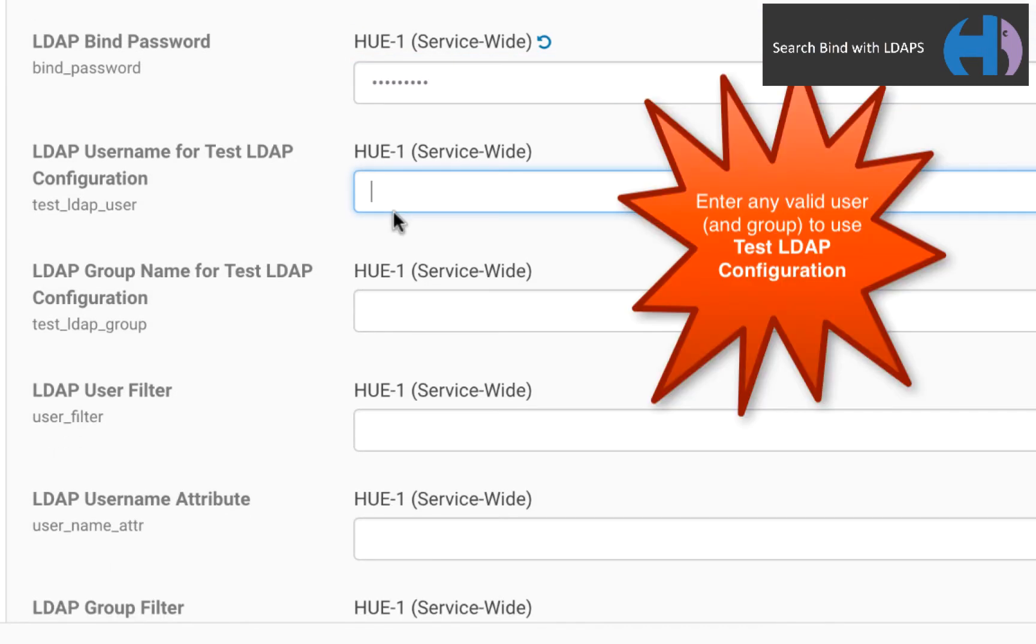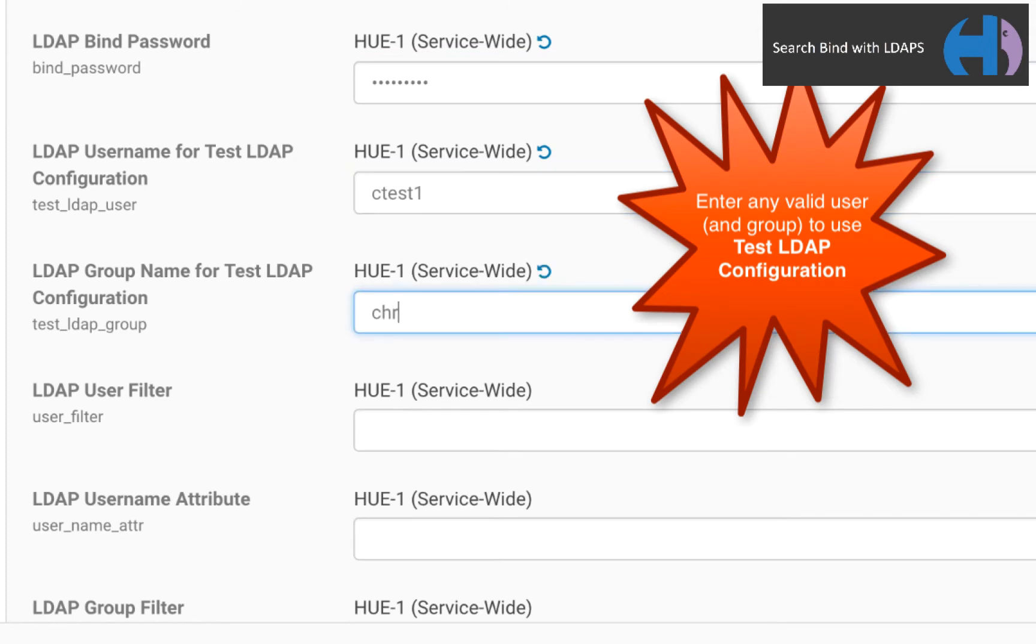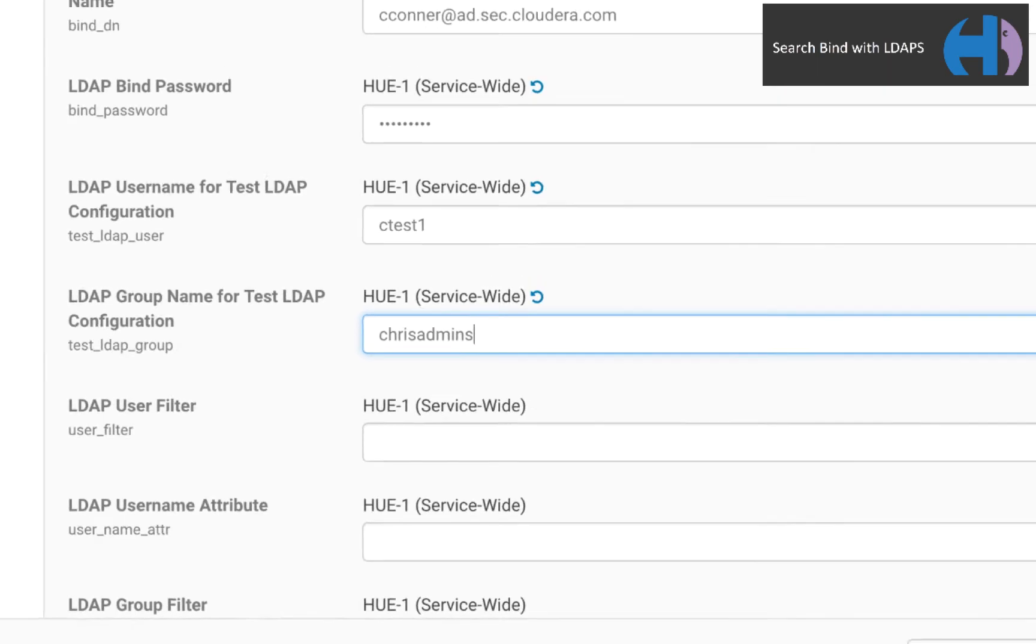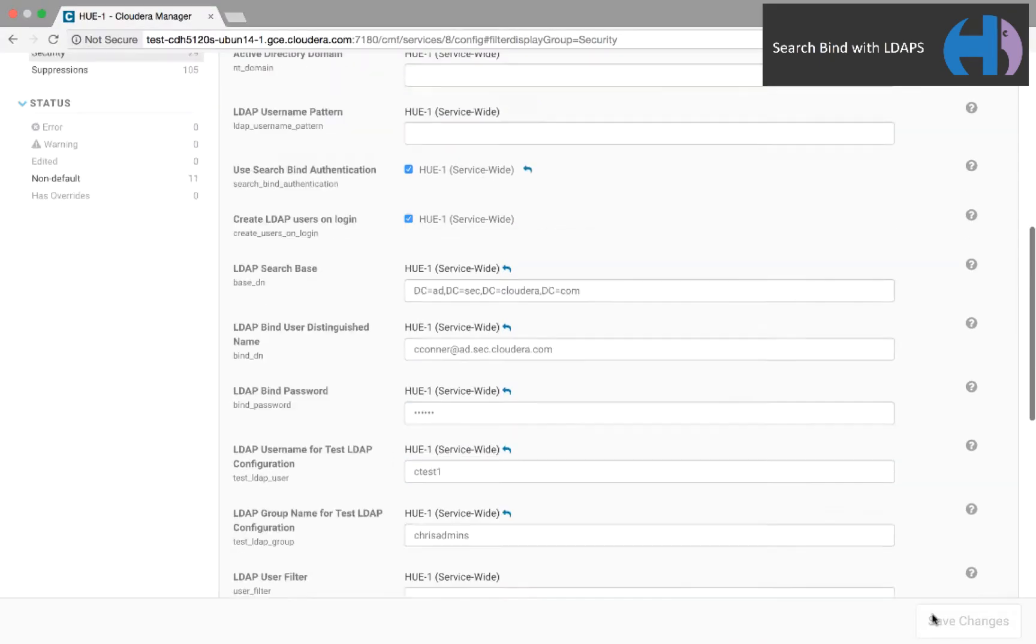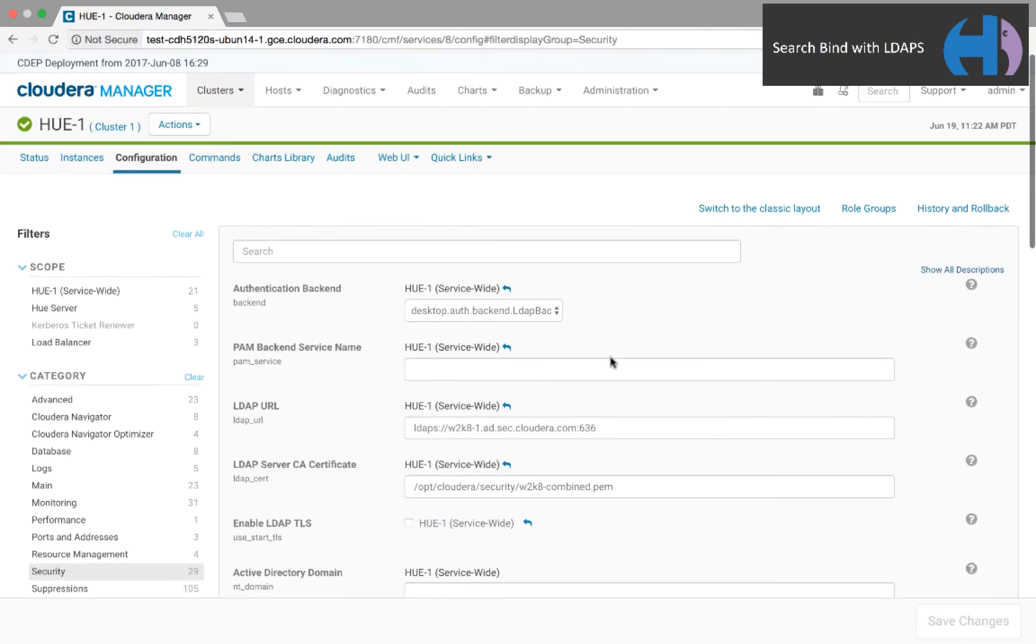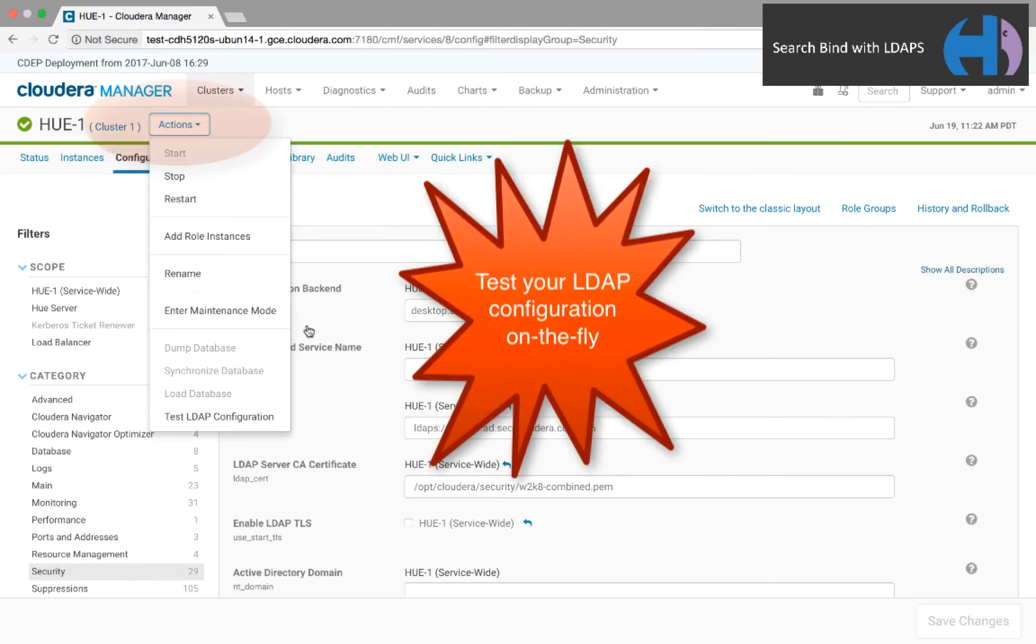Let's take a quick peek at a new feature in 5.12 that lets you test your LDAP configuration on the fly. Set the test user to any user, and the test group to any group. Remember to click Save Changes, then open the Actions menu, and select Test LDAP Configuration.